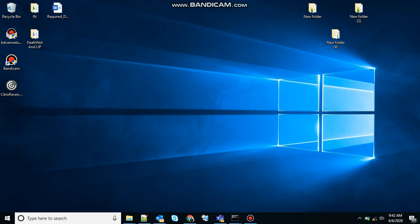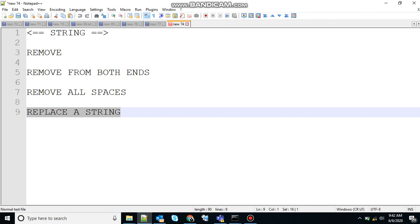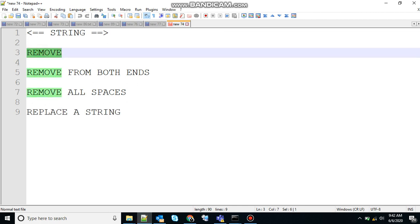Hello friends, welcome to lesson 12 on batch scripting. Today we will discuss remove and replace for a string. If you haven't seen my previous videos on batch scripting, I highly recommend you check those out — the link will be in the description. Today we are discussing remove from both ends, remove all spaces, and replace a string.